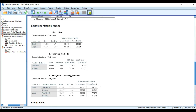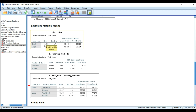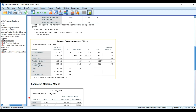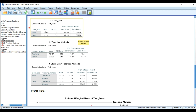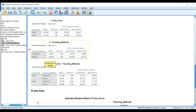Looking at the estimated marginal means: for class size, since we did not find a statistically significant result, the means are very similar — 82.083 and 82.167 — confirming there is no meaningful effect of class size alone. Under teaching method, the mean score for the modern teaching method is higher at 85.833, while the traditional method has a mean of 78.417.